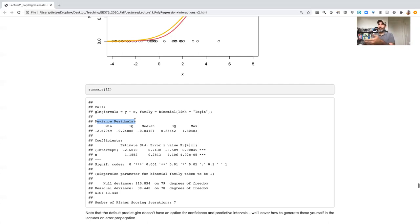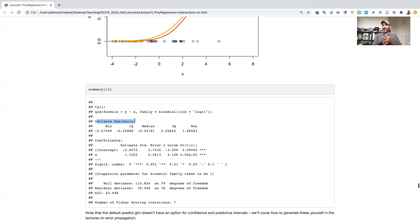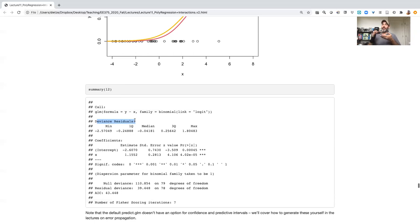So deviance is derived from the concept of likelihood. And so if we write down our likelihood, which remember is our probability of the data, given some choice of model and its parameters.